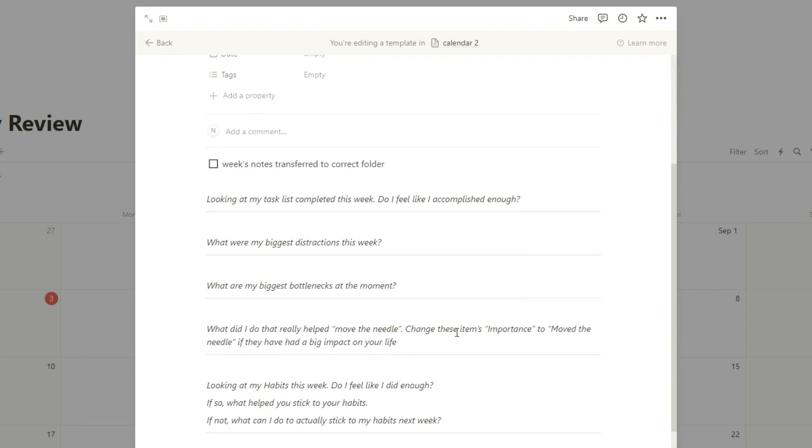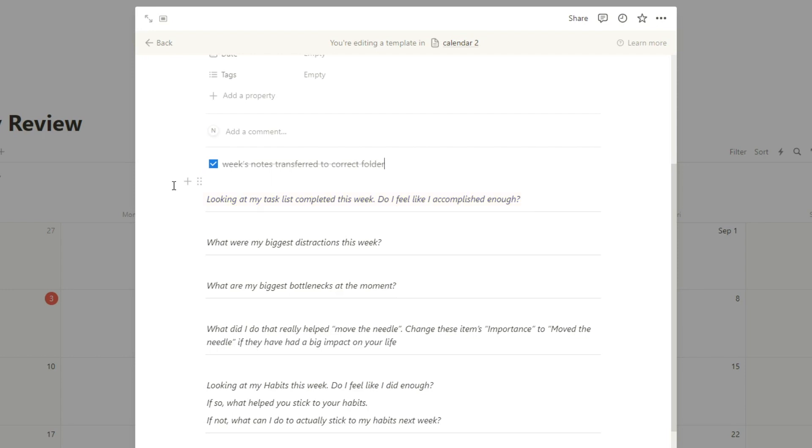But first, I want to just check that I've transferred all my weekly notes into the correct folder. That way I actually know, okay, I've put them in the right folder so I can easily find them when I need to find this information. Next, looking at the task list completed this week, do I feel like I accomplished enough? That one's fairly straightforward.